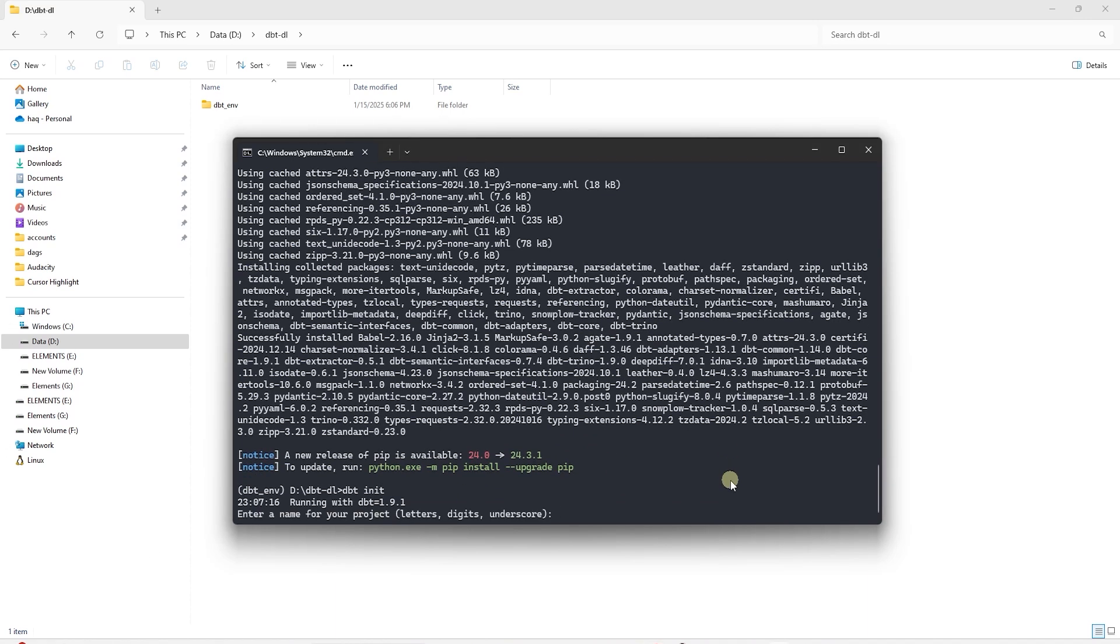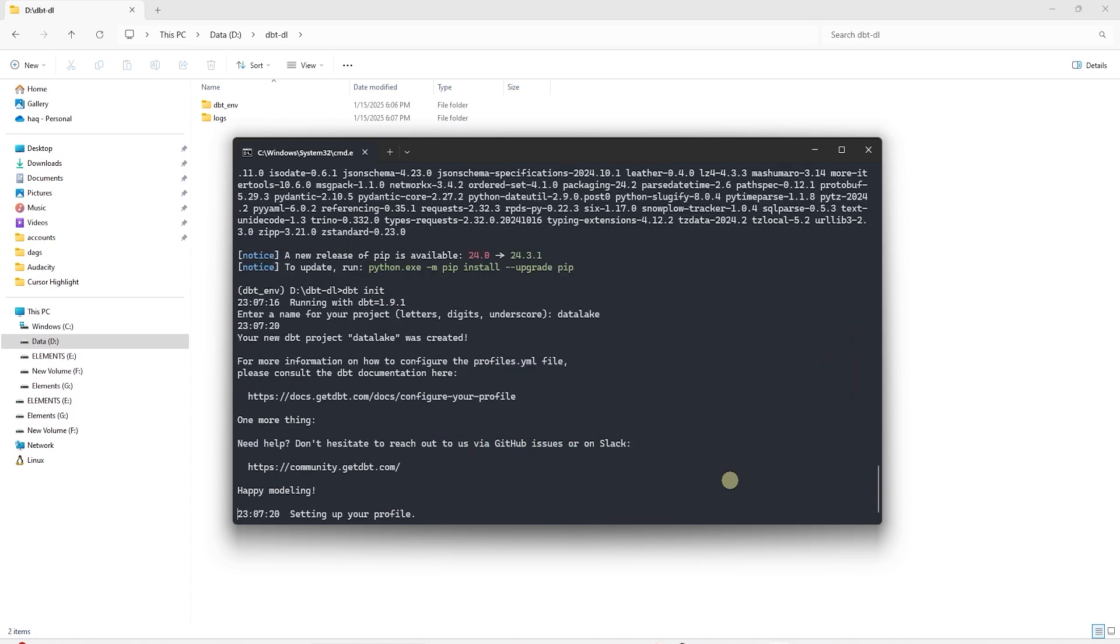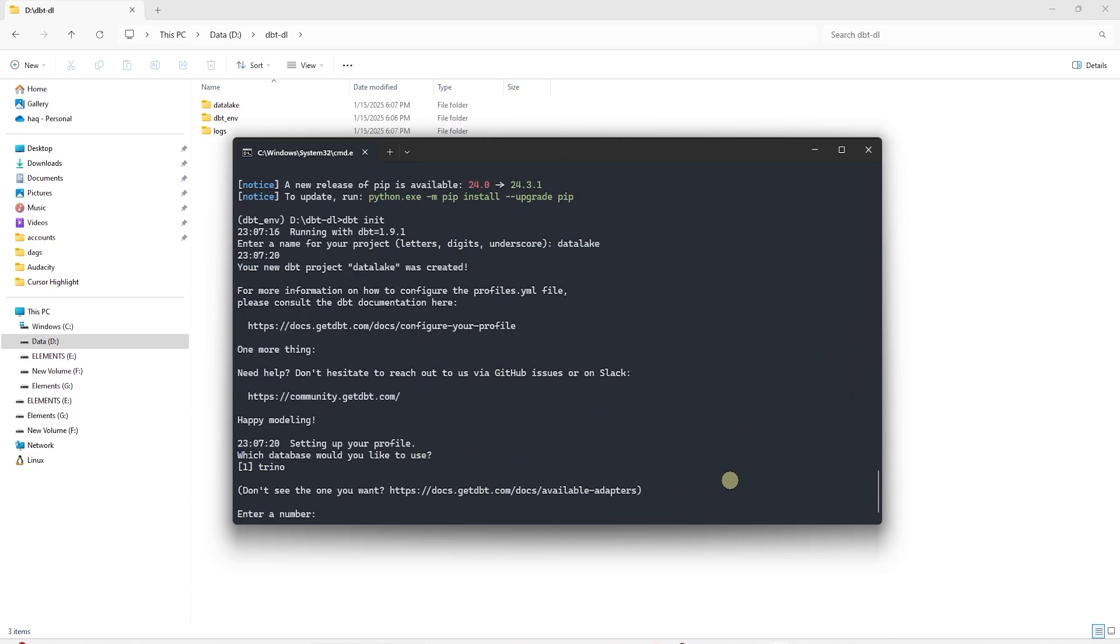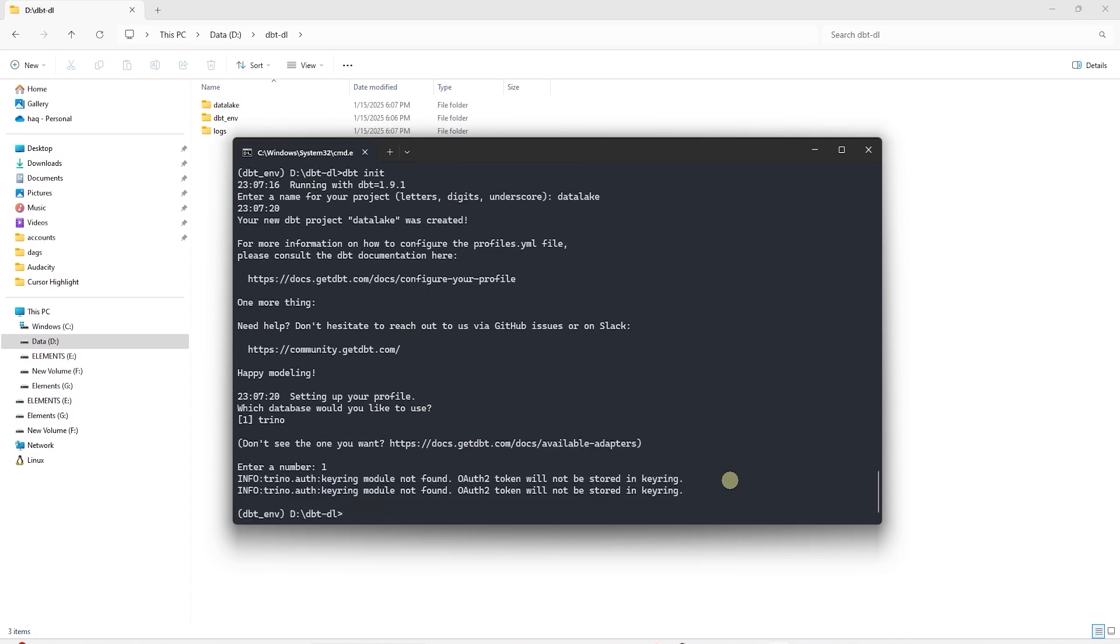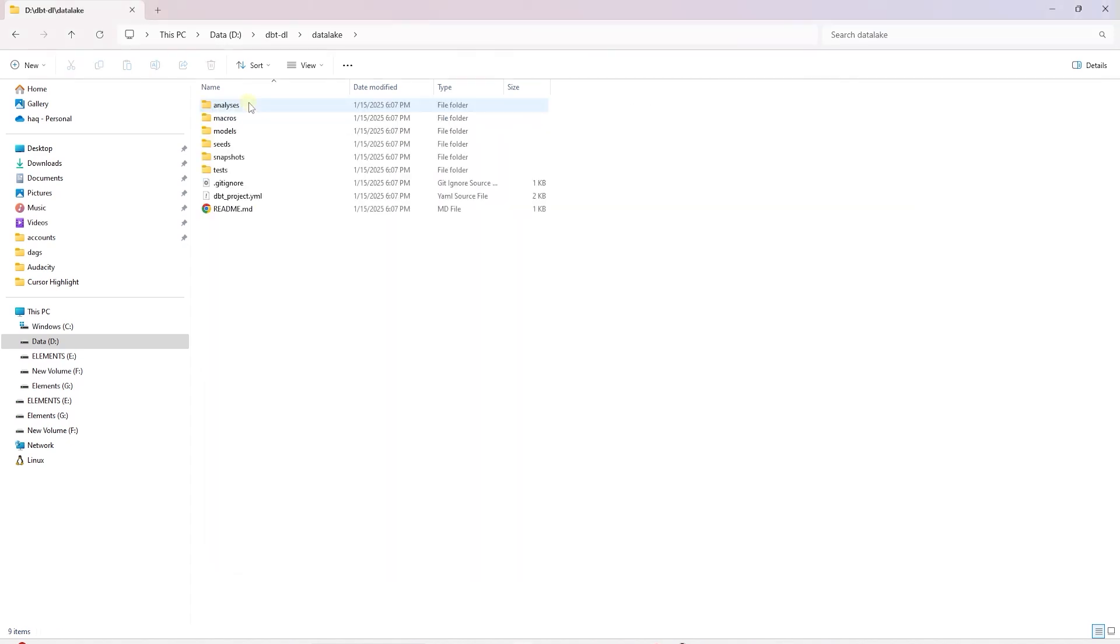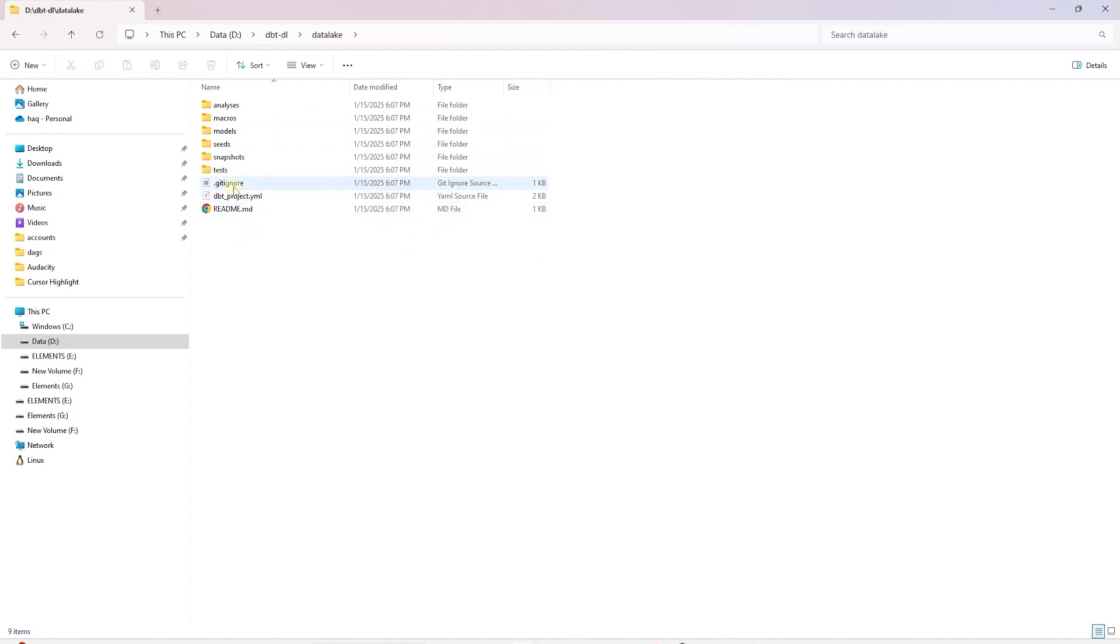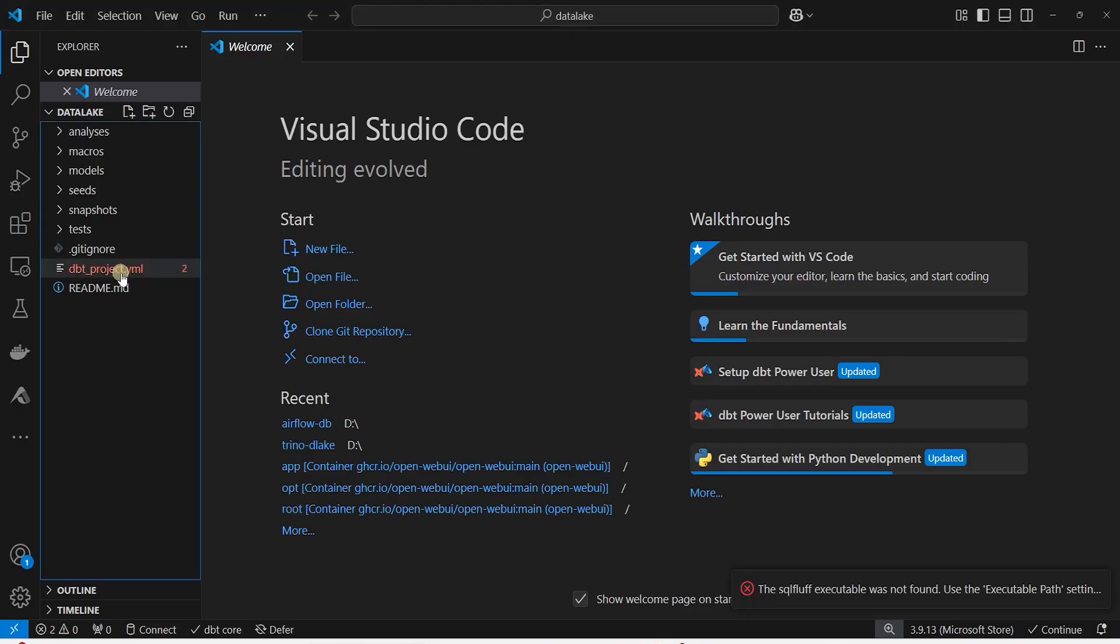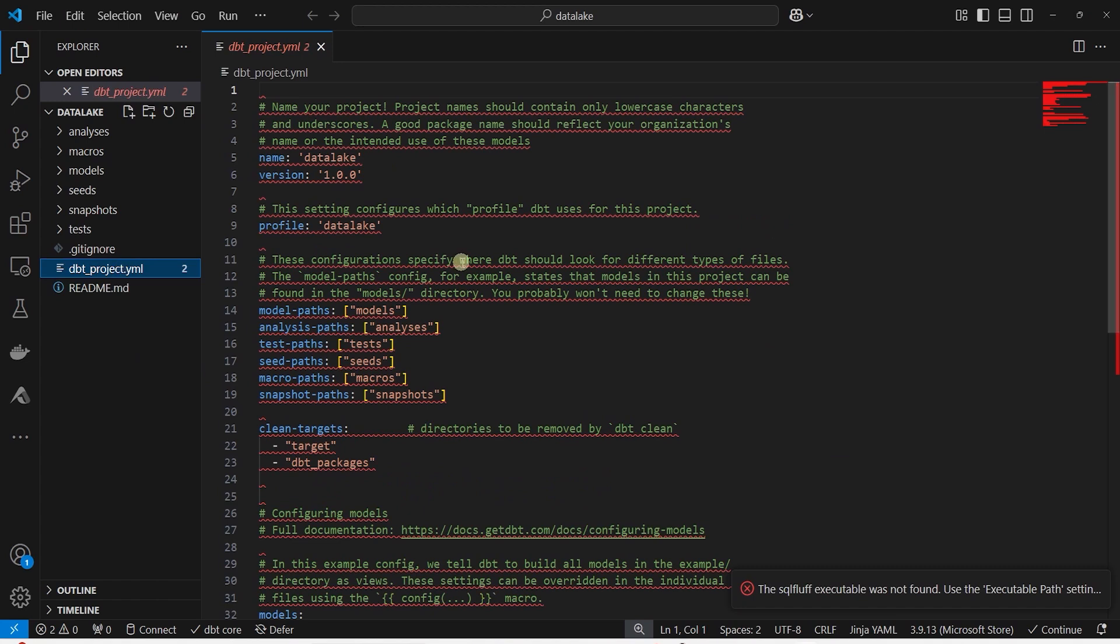We install the DBT core and DBT Trino adapter. Once the installation is complete, we create a DBT project. We provide a name for this project and select the database Trino in this instance. We can explore this project to make sure it is a valid DBT project.